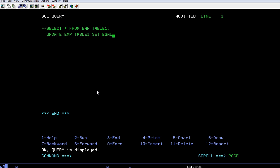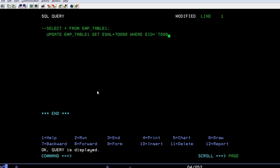EMP salary equal to seventy thousand. You can use WHERE clause, EMP ID equals 3.